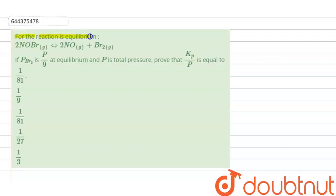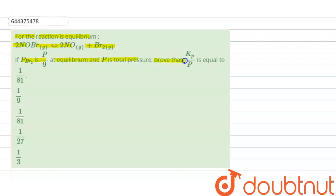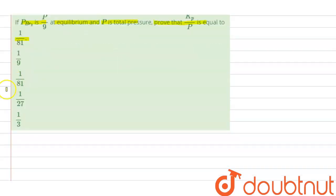The question is: for the reaction at equilibrium, 2NOBr ⇌ 2NO + Br₂. If the pressure of Br₂ is p/9, where p is the total pressure, show that Kp/p equals 1/81.